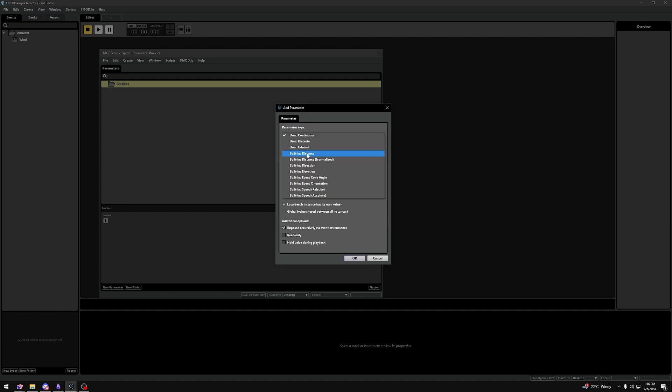For example, what's the distance to the listener? What's the direction of the event? The orientation? How fast is the event moving? Etc.